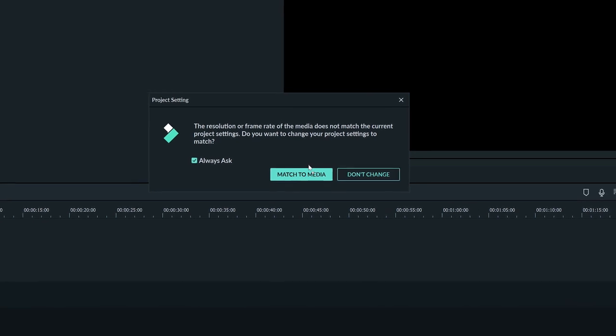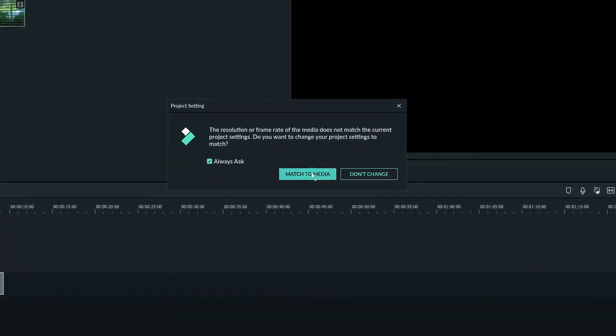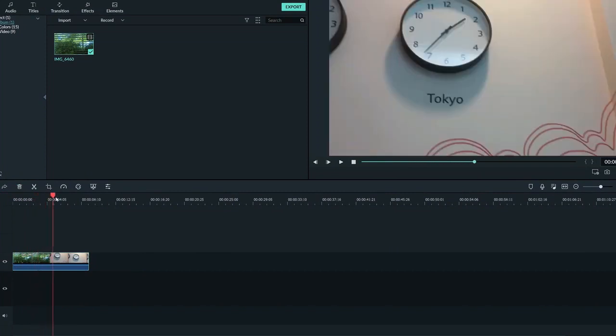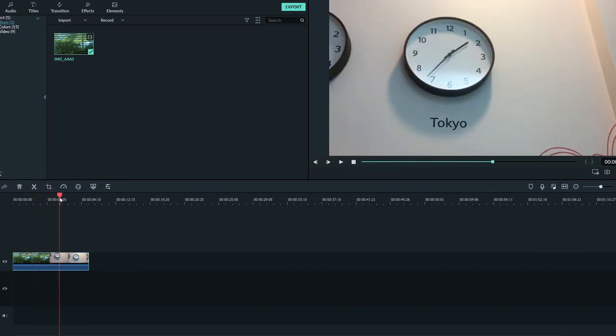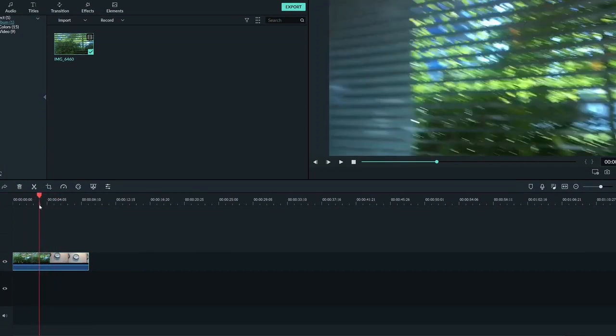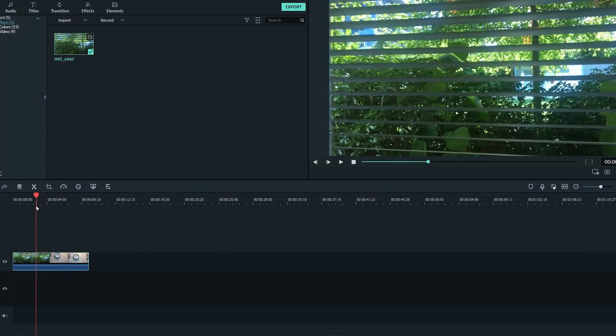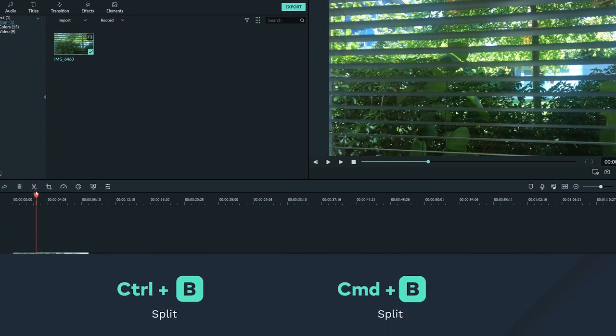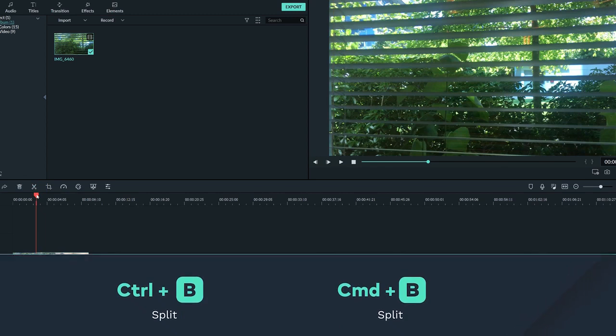In this example clip, I want to cut out the camera movement so that we go right from the window to the clock. I'm going to move the playhead to the end of the window section and click the scissor icon to create a cut. I can also use the shortcut Ctrl-B on Windows or Command-B on Mac.